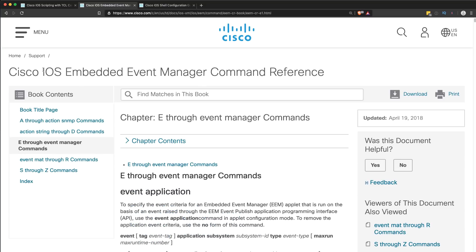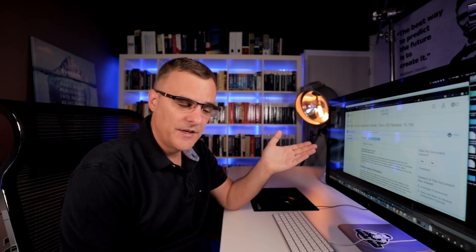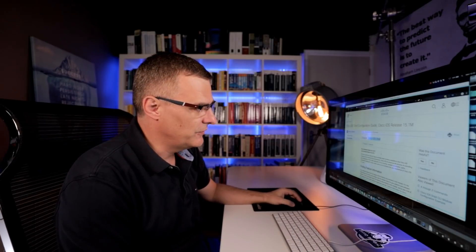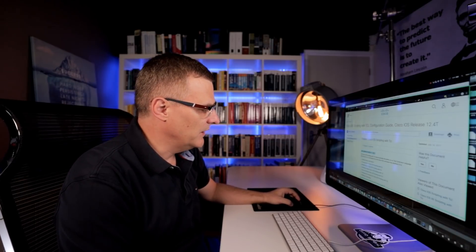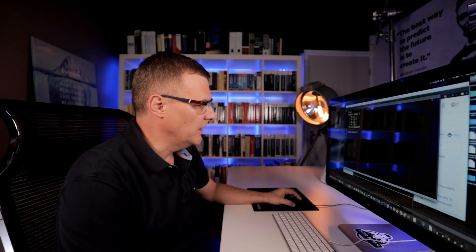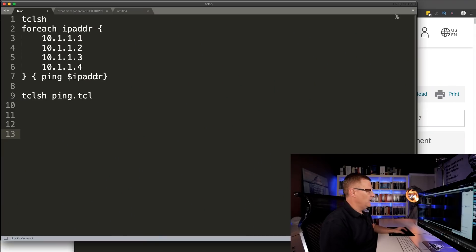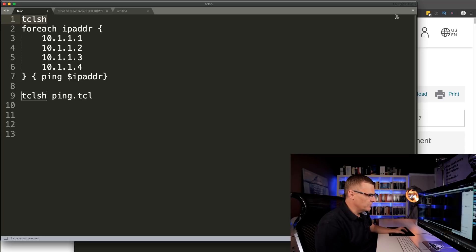The next one is the IOS Embedded Event Manager. This has also been around for a long time. And then I'm going to show you the Cisco IOS shell. I've shown you this in other videos, but here I want to show you some scripting options using the Cisco IOS shell. So let's start with TCL or TCL. Now, you're going to run this in enable mode on a Cisco device.